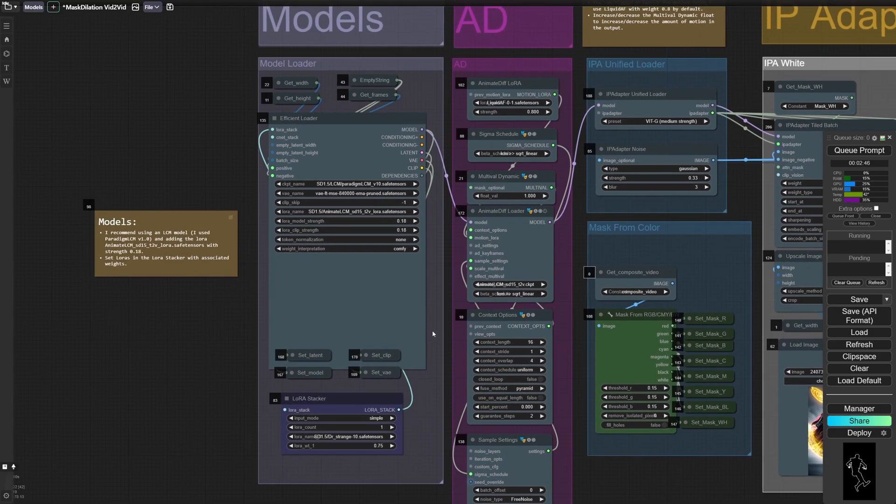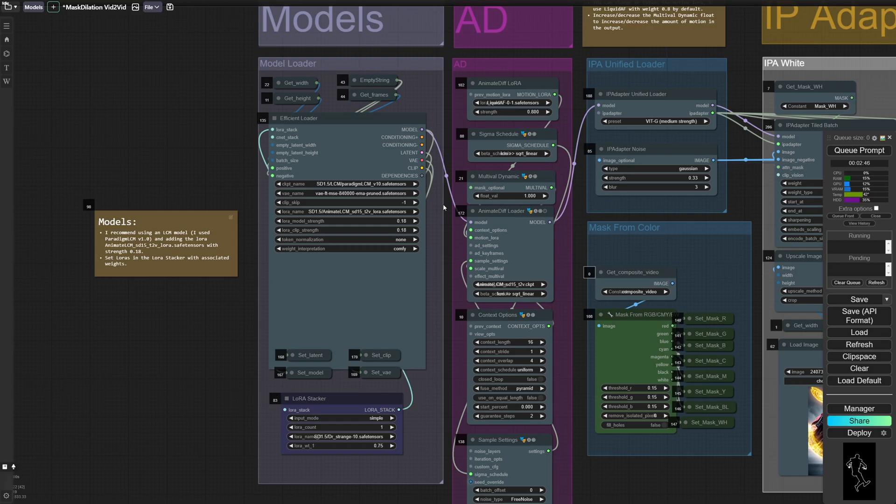I would recommend using an LCM model for this workflow. I'm using Paradigm by Machine Delusions.